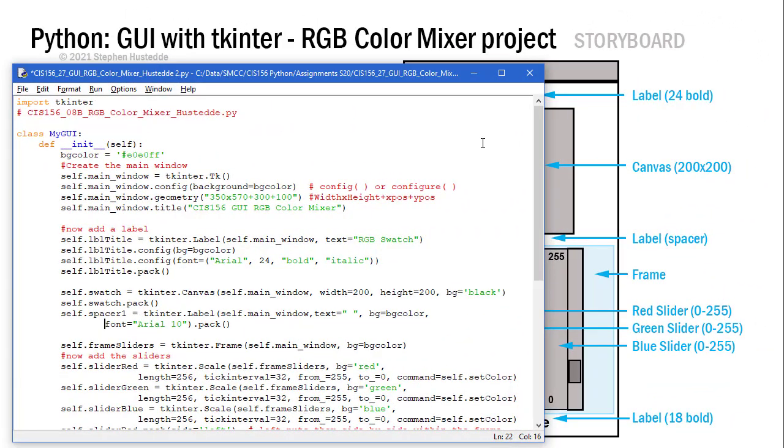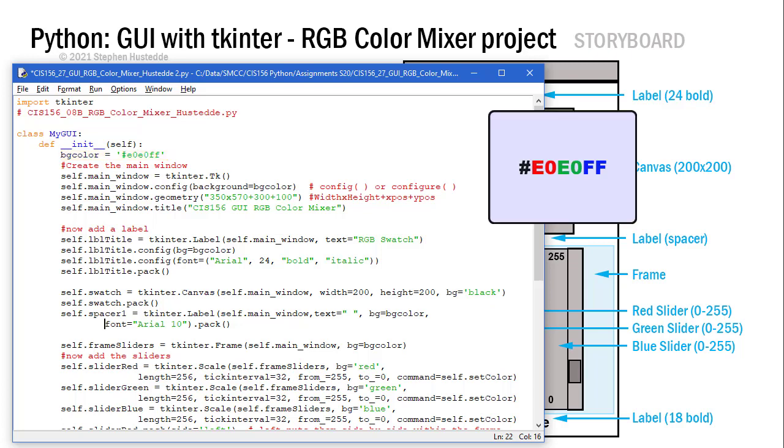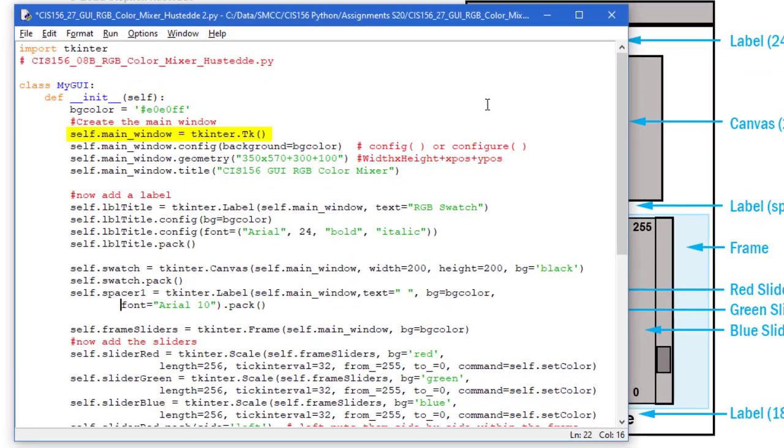Here's how I created the RGB color mixer with TKinter in Python. We started by importing TKinter, then we create a class called MyGUI. I'm a definition of my initializer for that class, and all we're passing here is self. I'm going to begin with a constant for a background color of E0E0FF, which is sort of a blue, violet, periwinkle color.